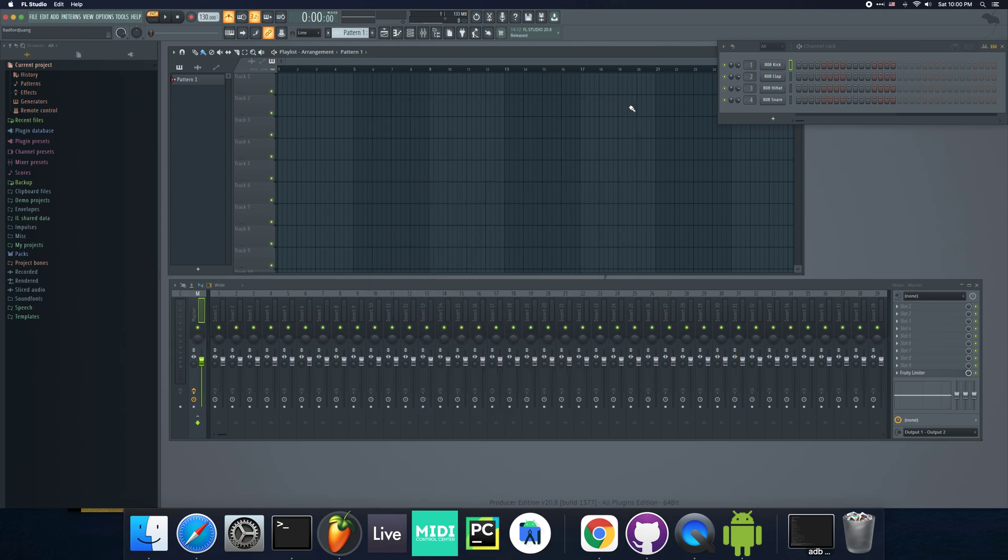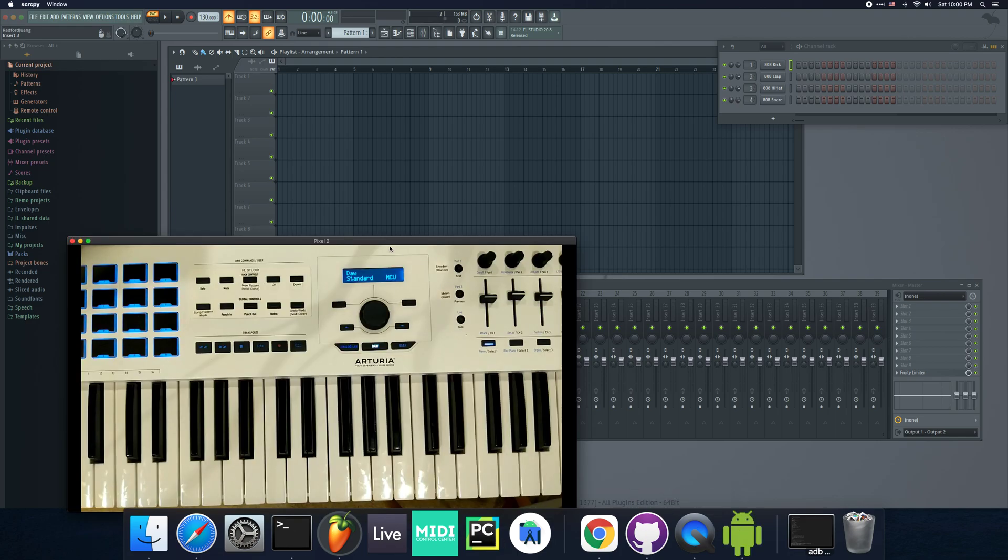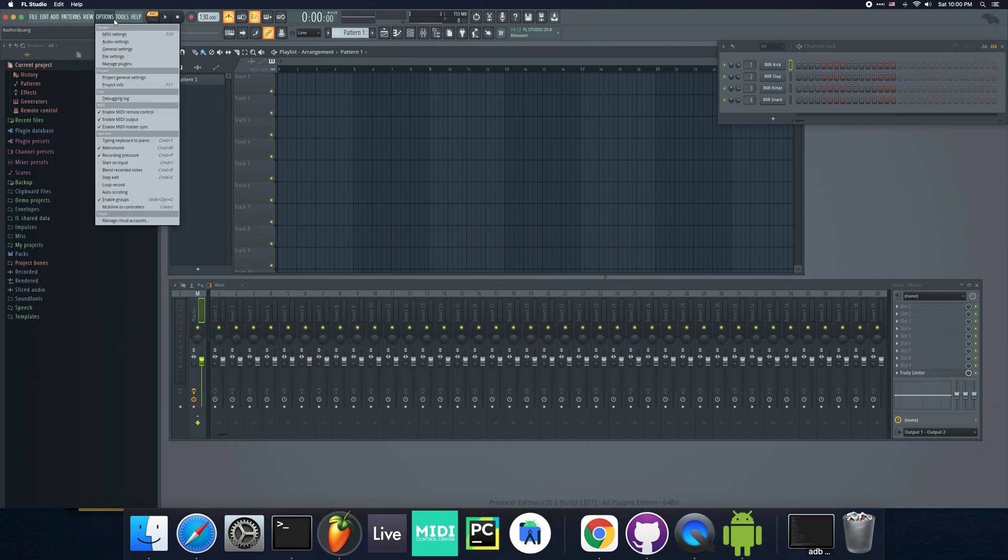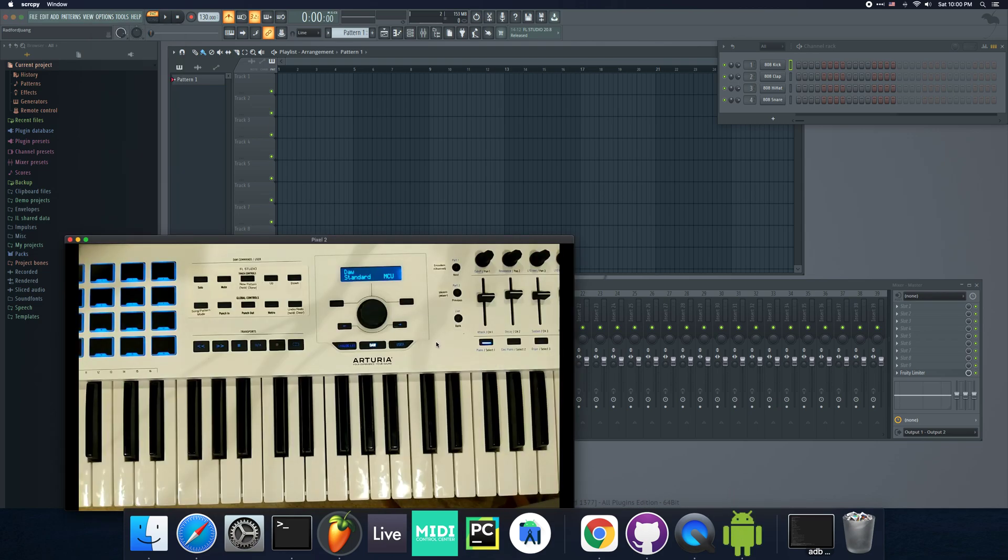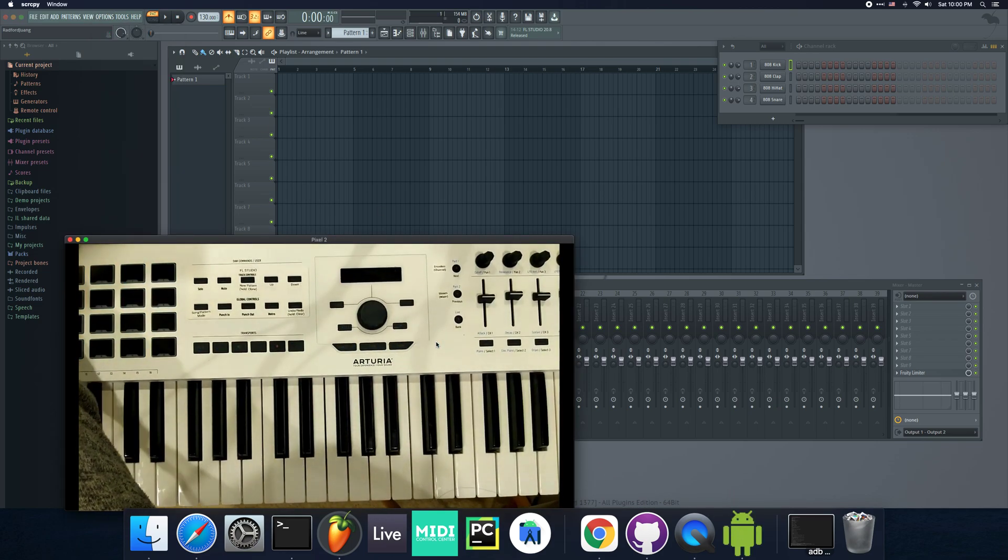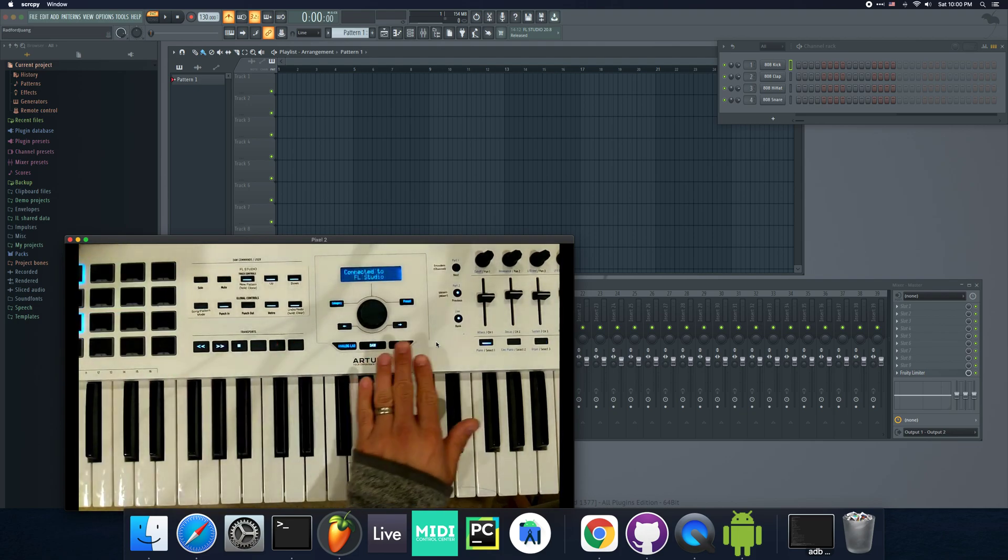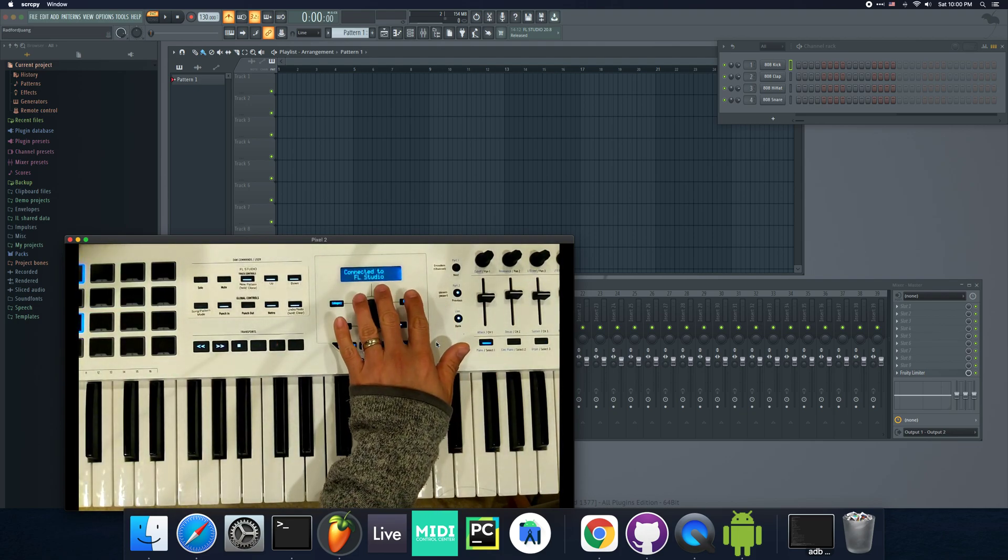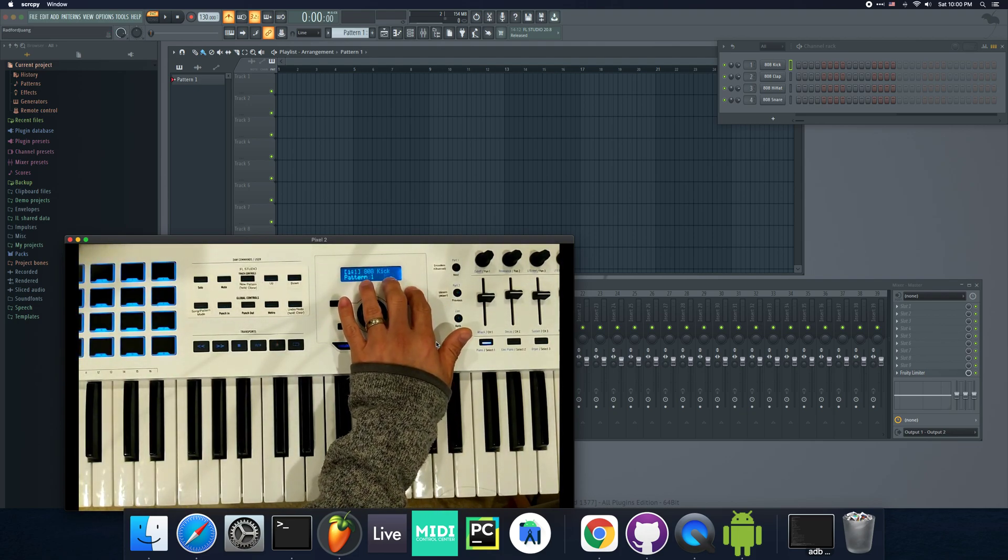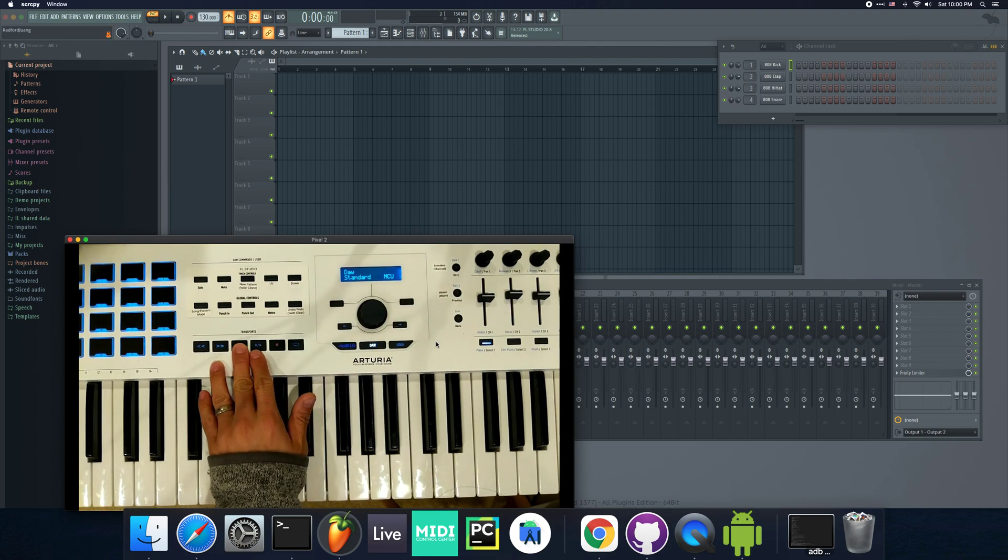That is it. Once this is there, you will see on your keyboard. I'm just going to power cycle it. What you'll see is, it'll say connected to FL Studio, and now these transport buttons will work.